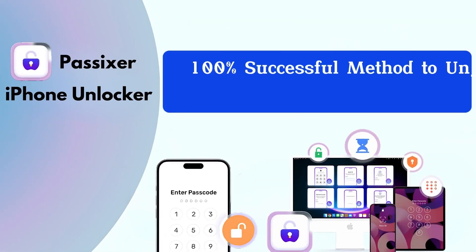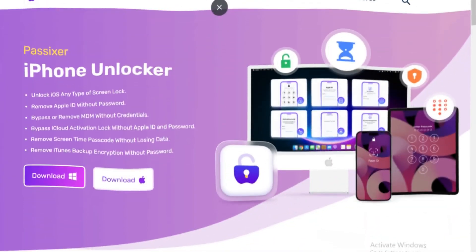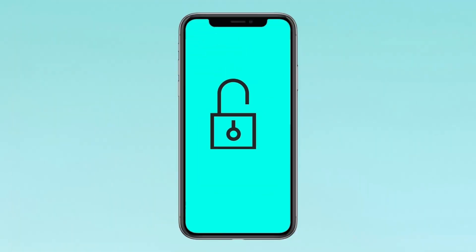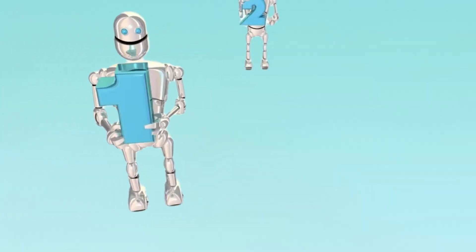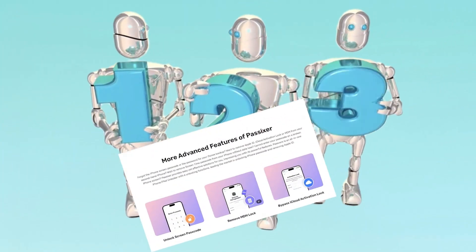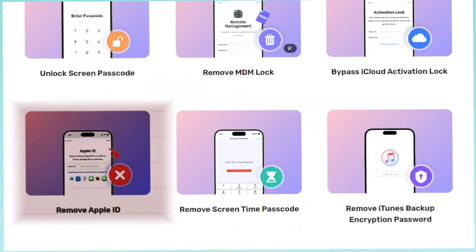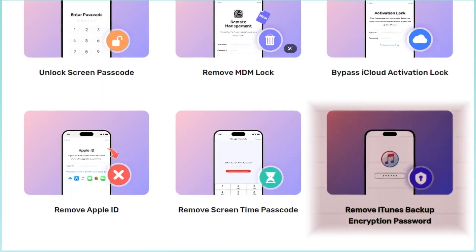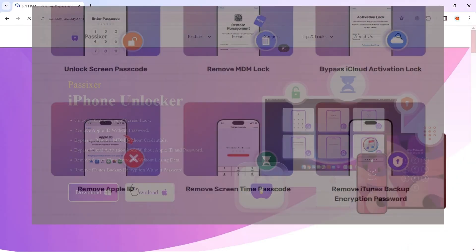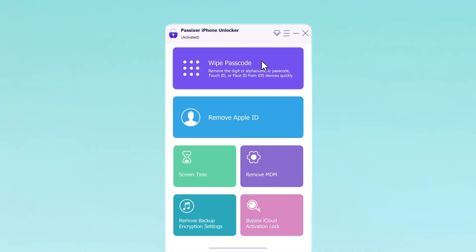100% successful method to unlock iPhone without passcode. Passixer iPhone Unlocker is a powerful tool designed to help users unlock their iPhones without needing a passcode. It removes iPhone passcodes in just three simple steps and can handle security locks including iCloud activation lock, Apple ID, screen time passcode removal, iTunes encryption, and much more. First, download, install, and run Passixer iPhone Unlocker on your Windows or Mac.